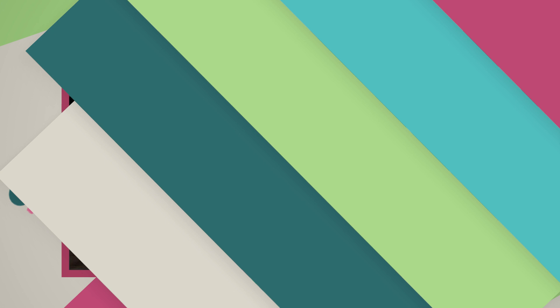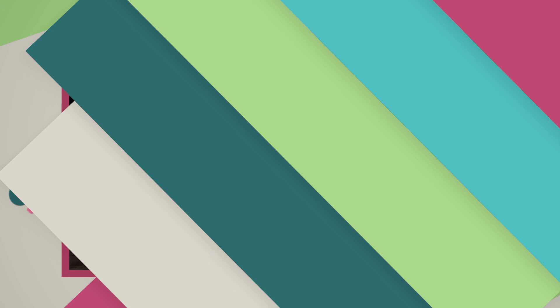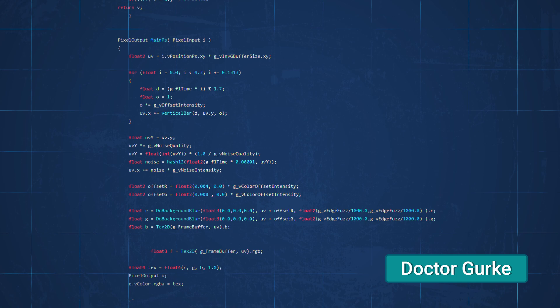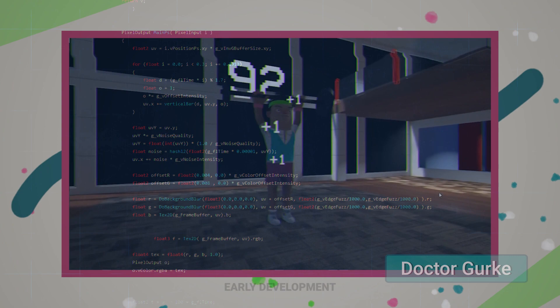One of the first things I worked on next was a post-processing shader to make the screen look sort of like an old VHS tape. With the help of Dr. Gurk from the team, I managed to get this up and running. It was a fairly simple shader to set up — it primarily works by offsetting the red and green channels slightly in the left and right directions and then blurring them slightly.